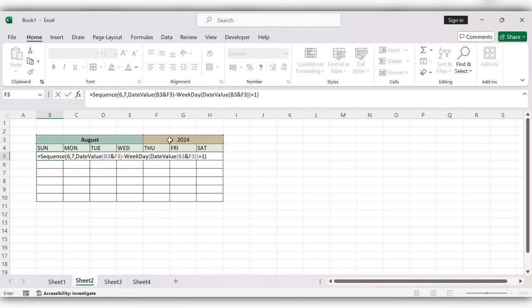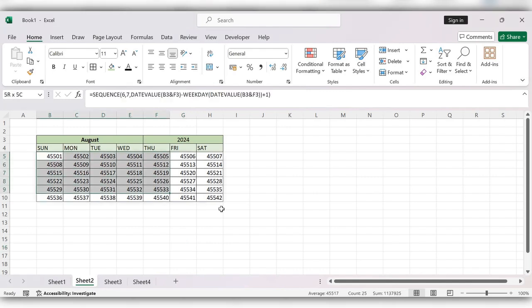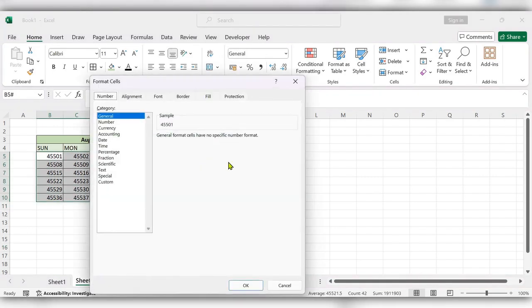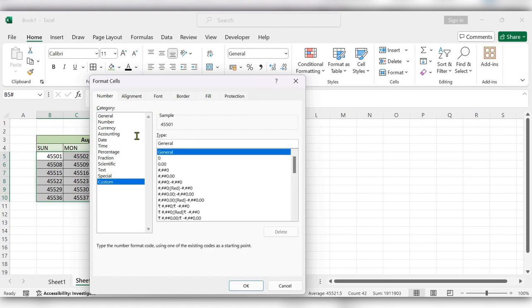Click on enter. Again select the range, right click, format cells, go to custom, d semicolon at the rate.